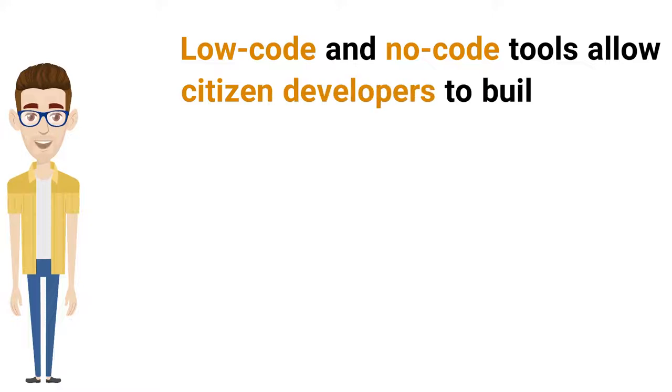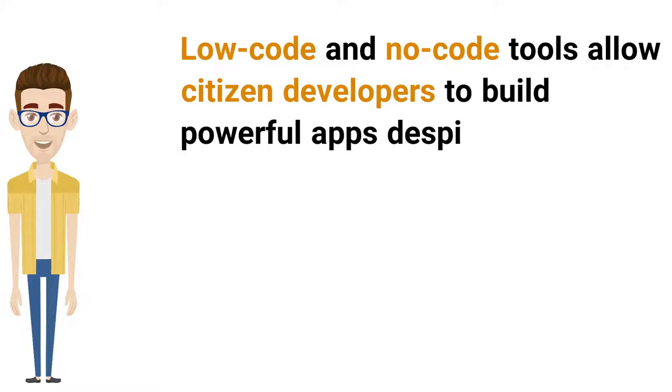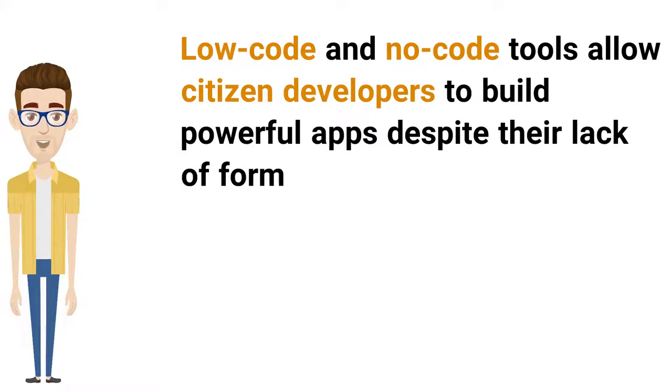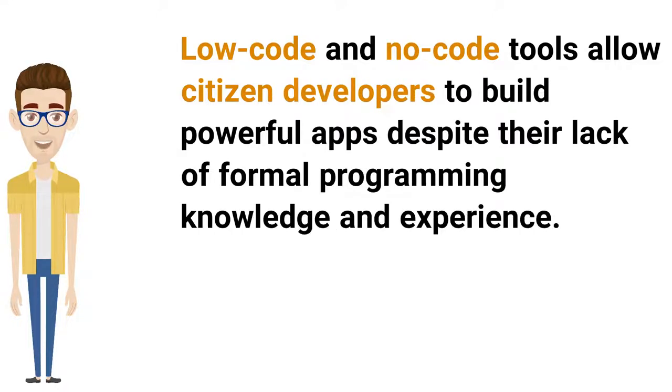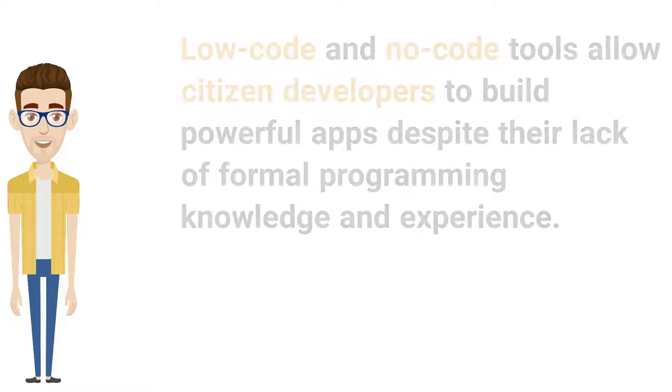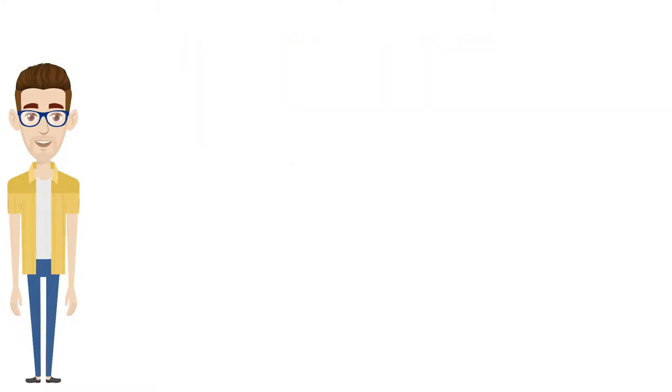TLDR, thanks to powerful new tools and a new breed of employees, organizations are finally fulfilling critical business needs and reducing their reliance on pricey software developers.